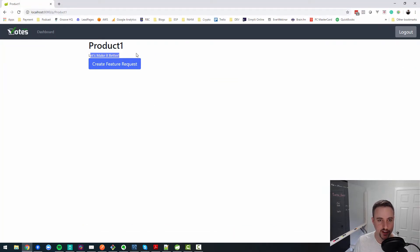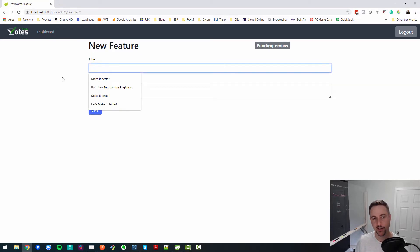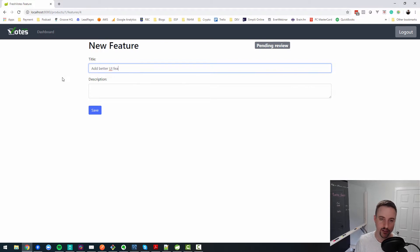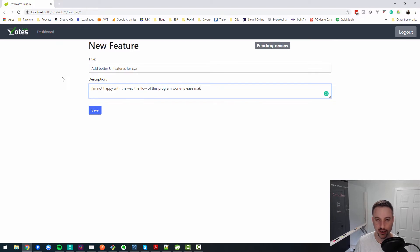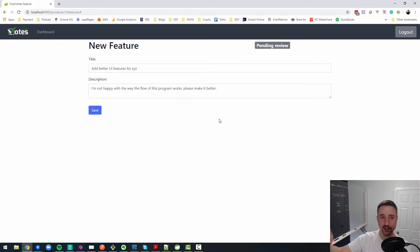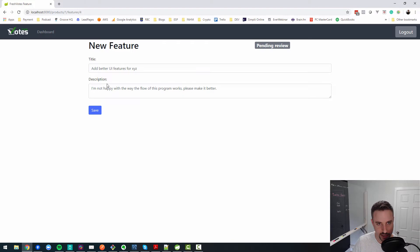After saving and refreshing the page, we can see "let's make it better" appearing as the title of the last feature request. Creating another feature request — "add better UI features for xyz" — and manually navigating back, we can confirm that title also appears. The feature listing is working.